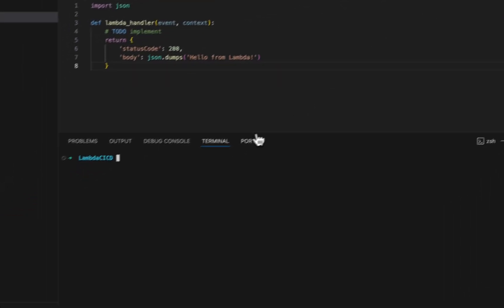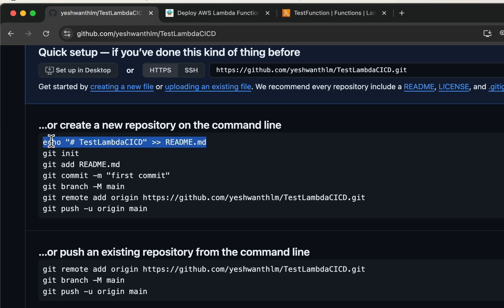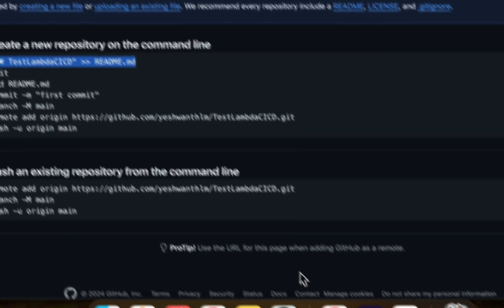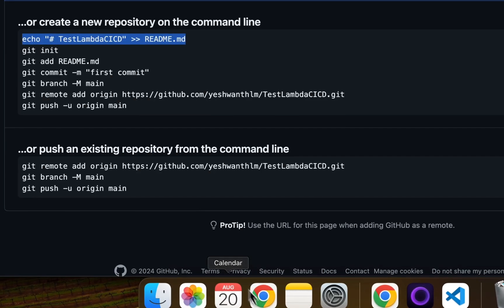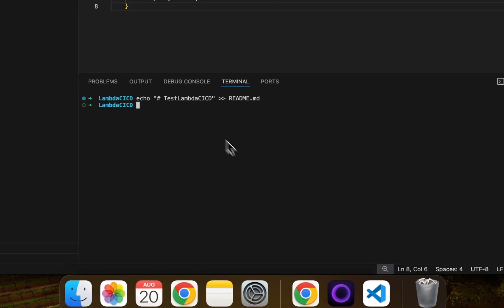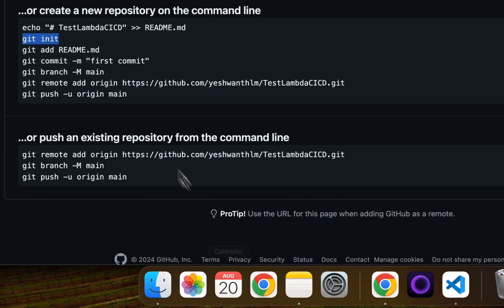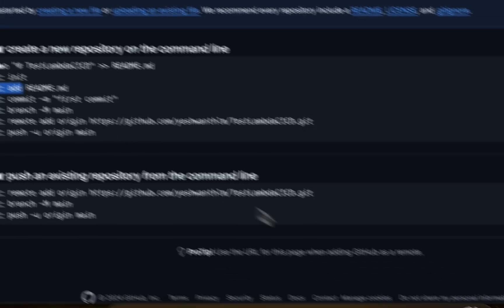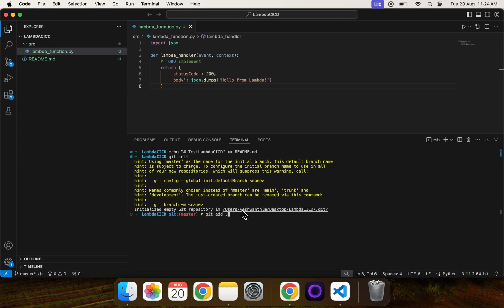Now I'll open the terminal and go back to my repository. We need to follow the instructions that GitHub provides. I'll copy the initialization commands, go back to Visual Studio Code, and enter them. The first step is done — now we need to initialize git in this folder with git init. Next, we'll add all the files using git add with a period at the end, adding everything.